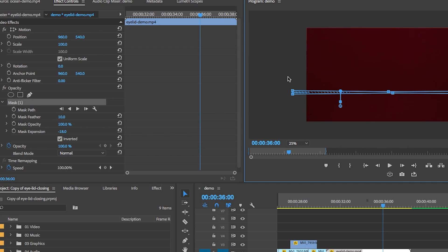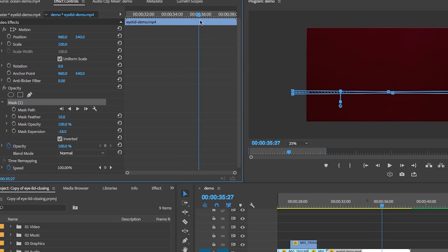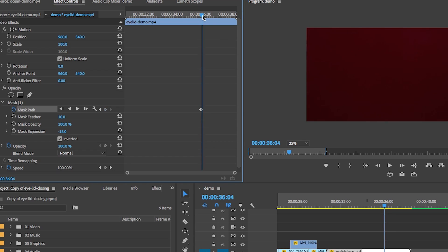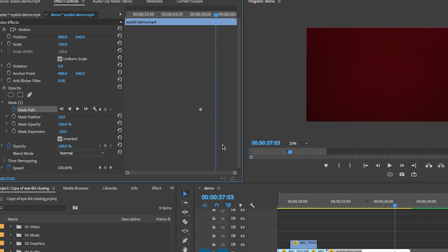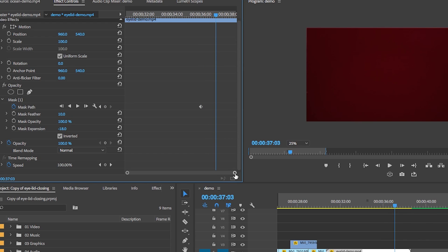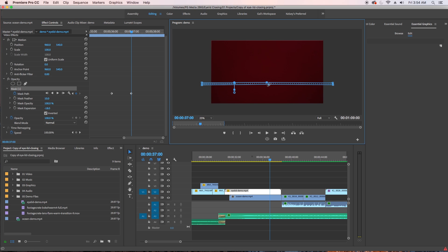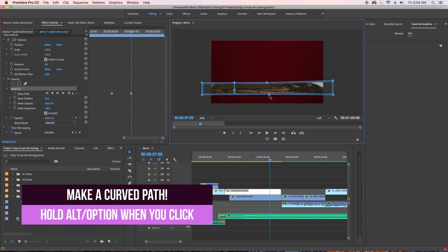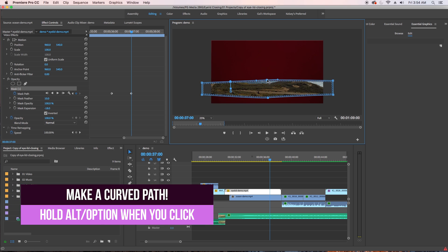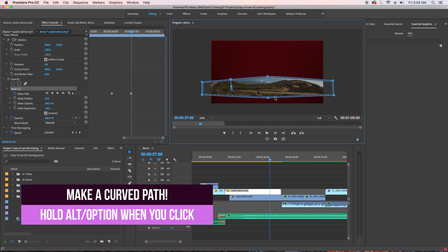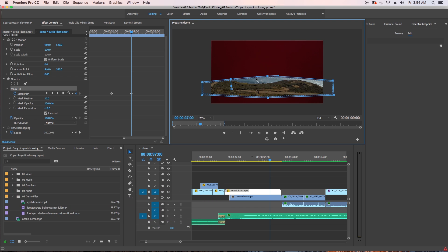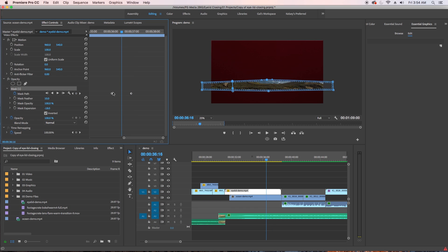So then I set the first keyframe to begin animating the mask path. Then I scrubbed ahead about one second and then using the mask path from the program panel, I opened up the mask to be wider by moving the points to look like the eyelid is opening up. This automatically set a new keyframe. So then I wanted it to shut again quickly like a blink.